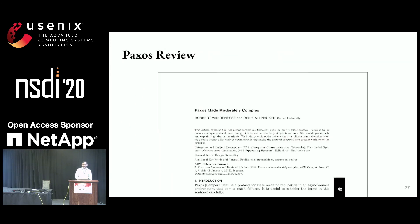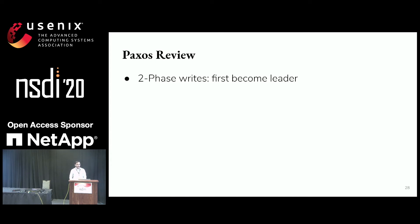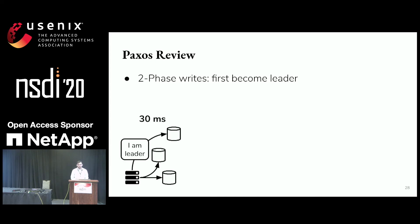I'm going to defer the full Paxos review to other papers and just discuss what's necessary to understand our optimizations — specifically, the case where every request succeeds. Paxos writes data in two phases. The first phase is akin to performing leader election: the web server sends messages to all data sites declaring itself leader, and they acknowledge this.